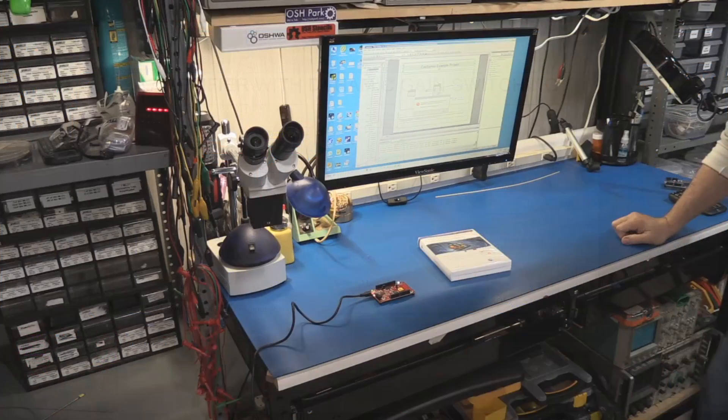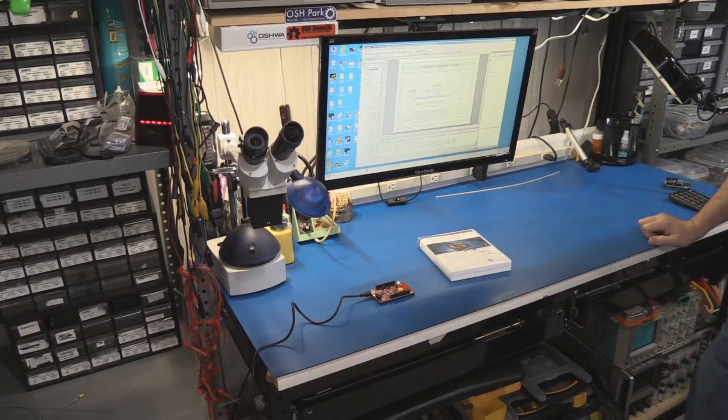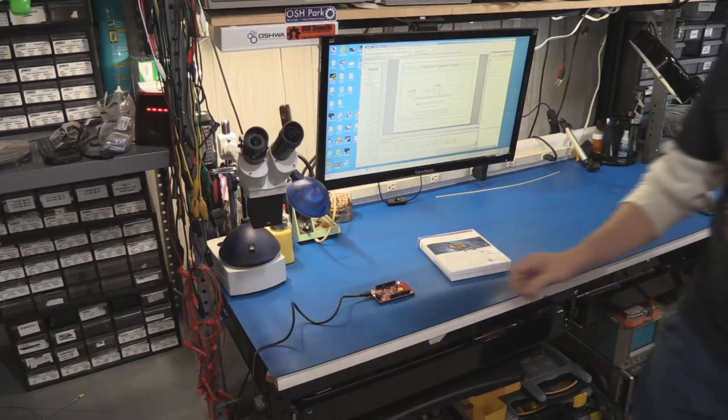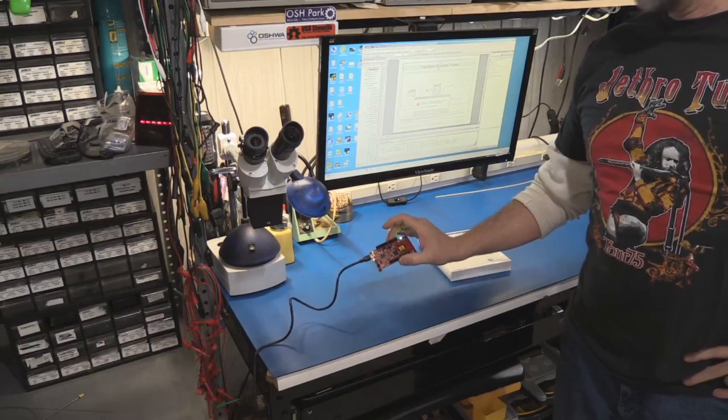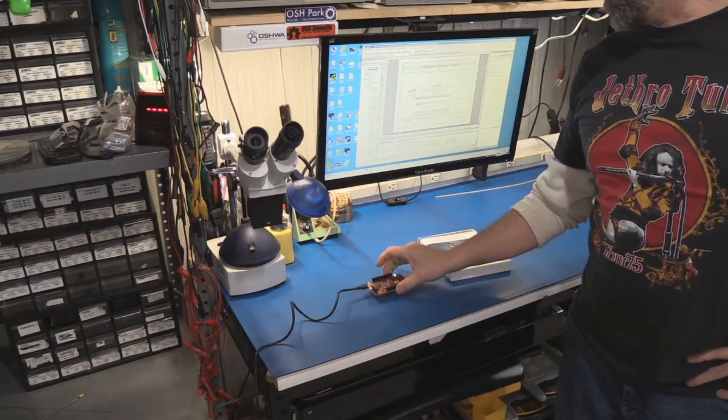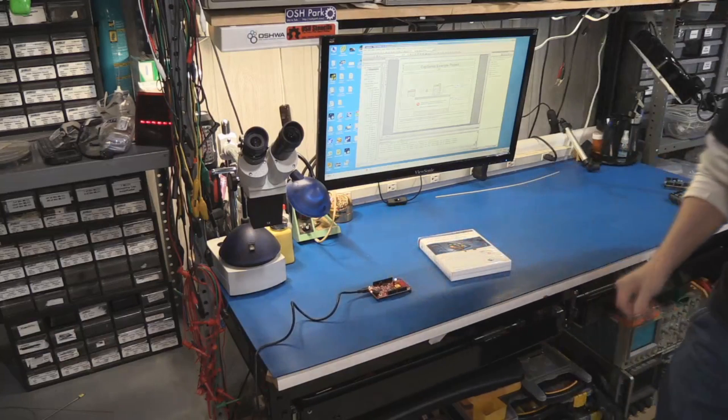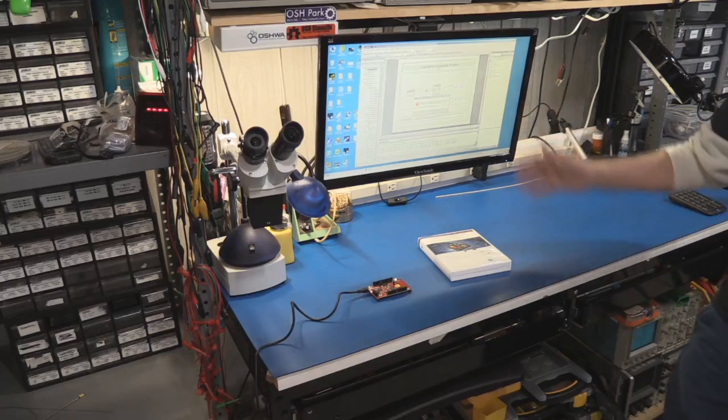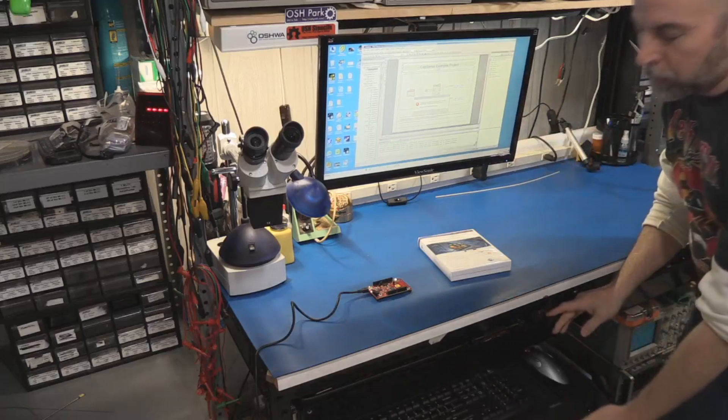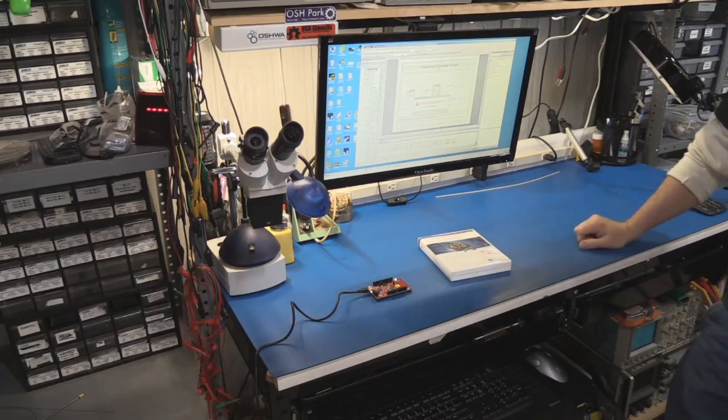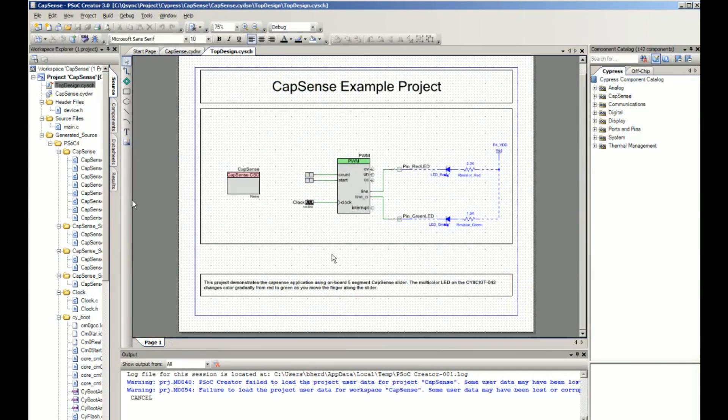All right. Setup is extremely easy as you might expect. All we need is our development board, which plugs into the USB cable that came with it. And I've already preloaded the software on the computer. So we've got our monitor down, get our keyboard out and that's it. We're ready to go.